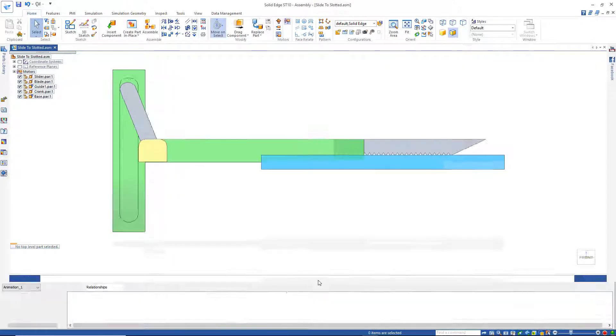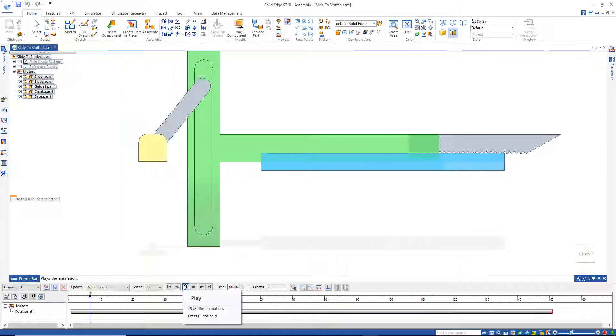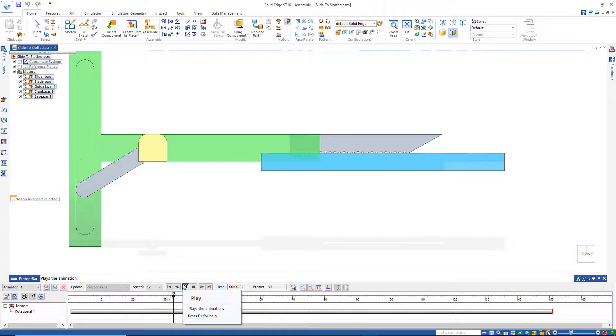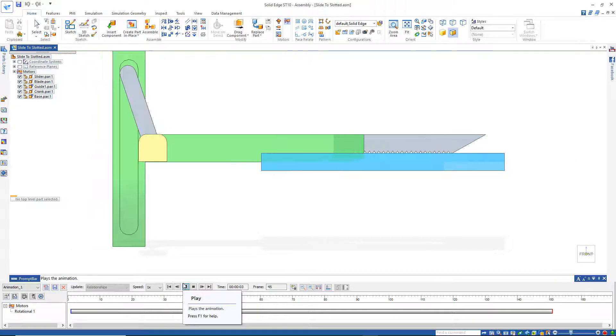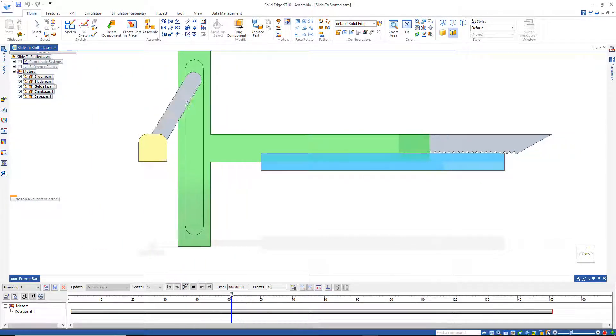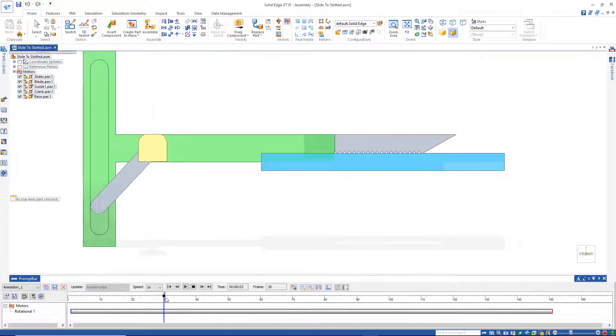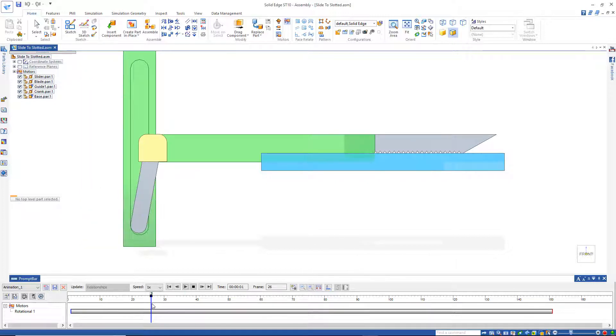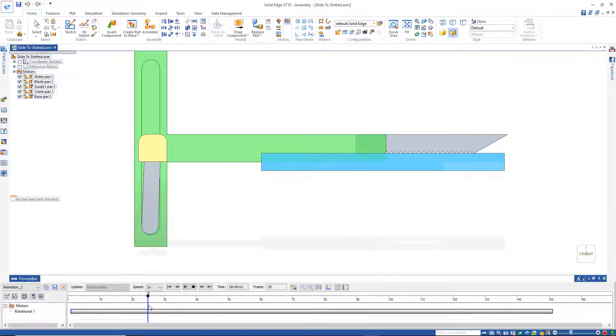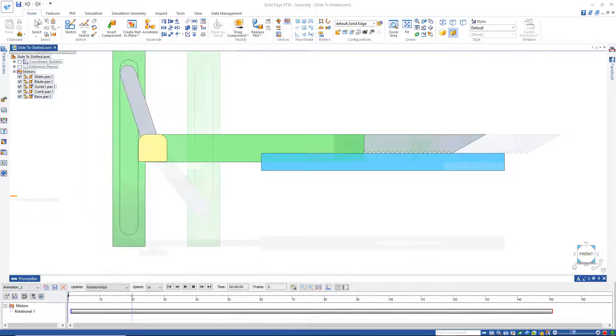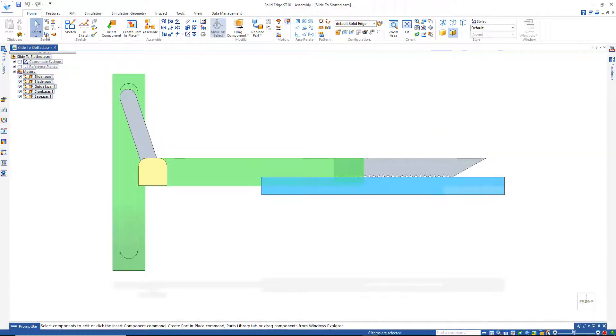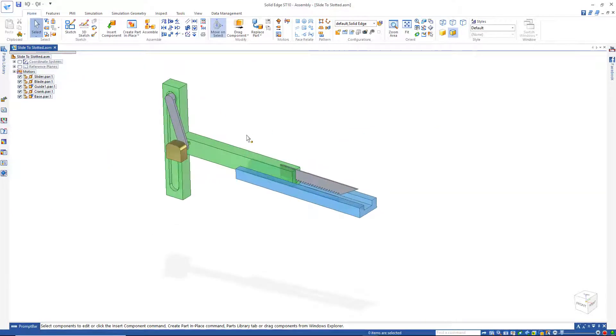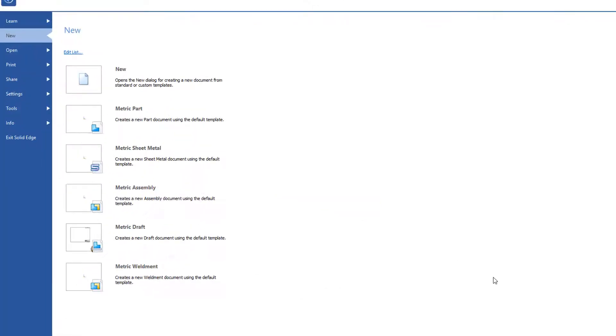Look at that again. And that looks a lot better. It's got some clearance there now. So let's close out of here and we'll take a look at a simplified version of this slotted link mechanism.